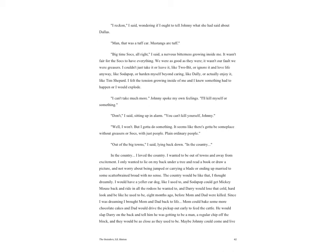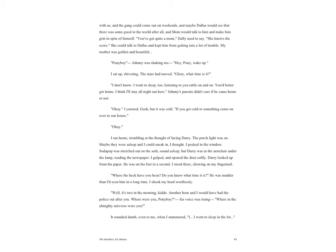The country would be like that, I thought dreamily. I would have a yellow cur dog like I used to, and Soda Pop could get Mickey Mouse back and ride in all the rodeos he wanted to, and Darry would lose that cold hard look and be like he used to be eight months ago before Mom and Dad were killed. Since I was dreaming I brought Mom and Dad back to life. Mom could bake some more chocolate cakes and Dad would drive the pickup out early to feed the cattle. He would slap Darry on the back and tell him he was getting to be a man, a regular chip off the block, and they would be as close as they used to be.